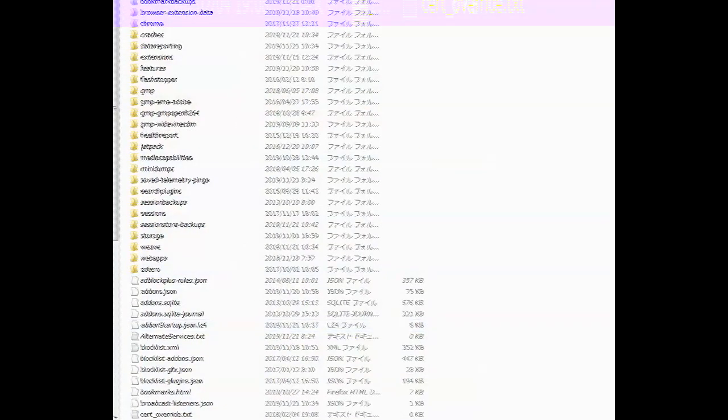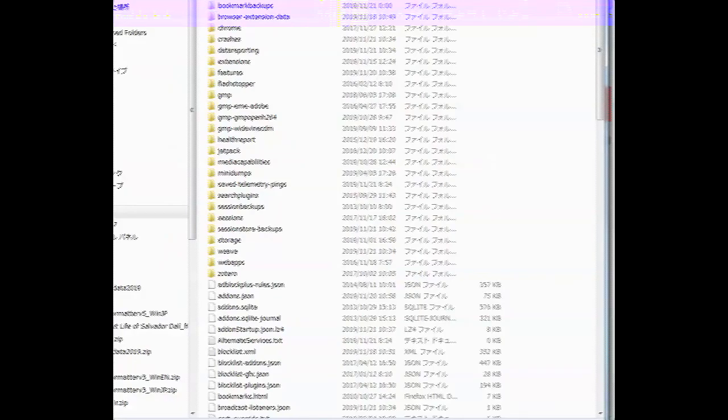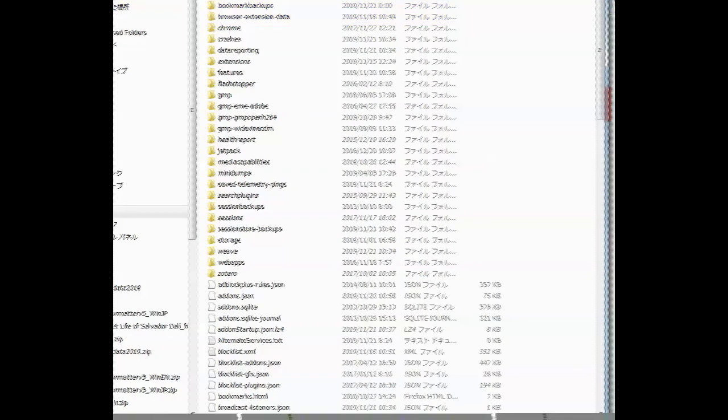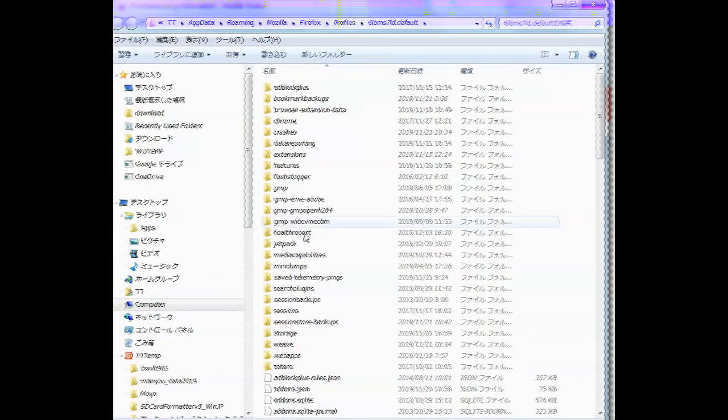And in this folder, there may be a subfolder called Chrome.